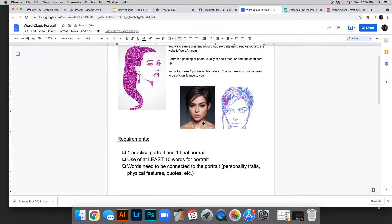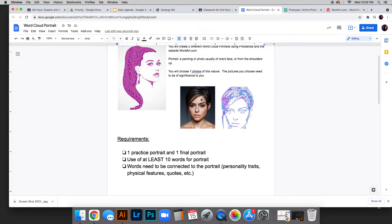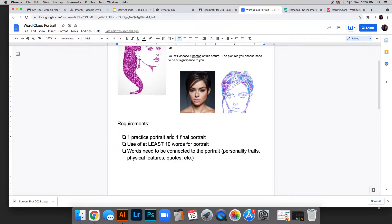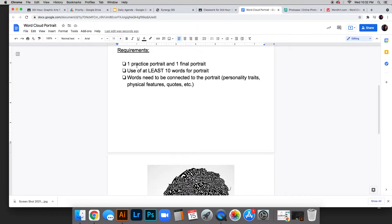You can see that words are replacing the values and colors, so it's made up of words. You're going to do a practice portrait, which I'm showing you now, and then a final portrait on your own.